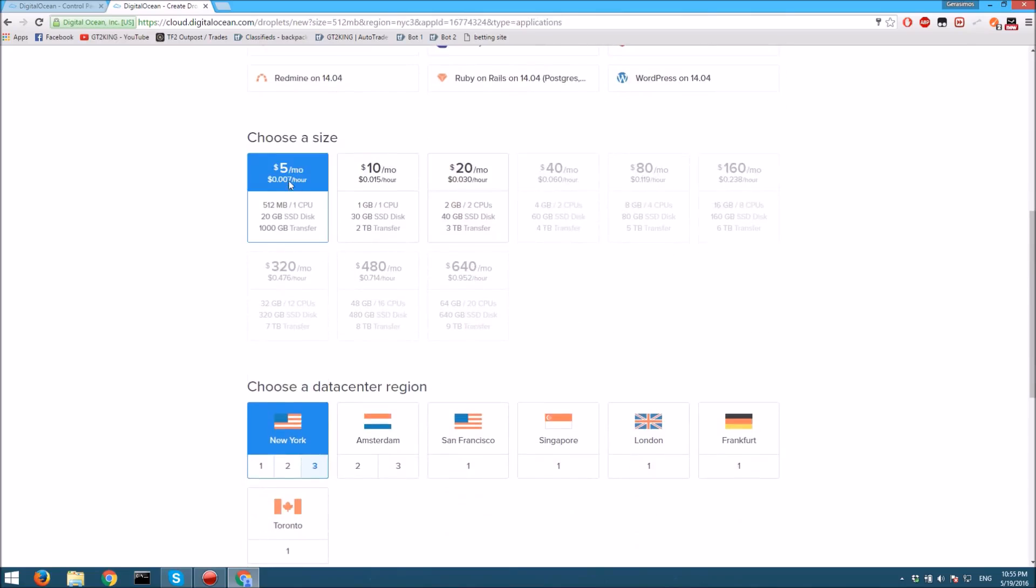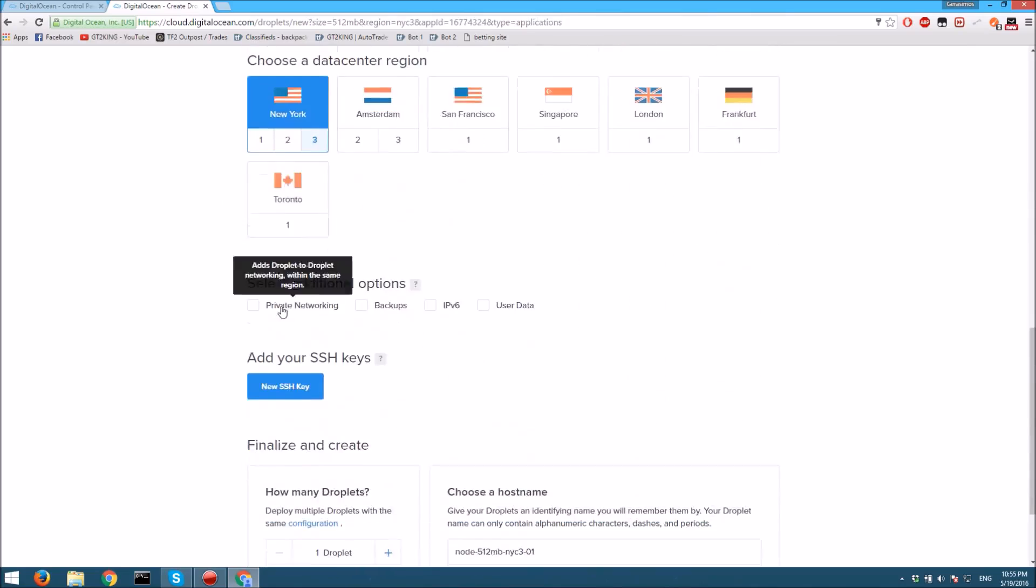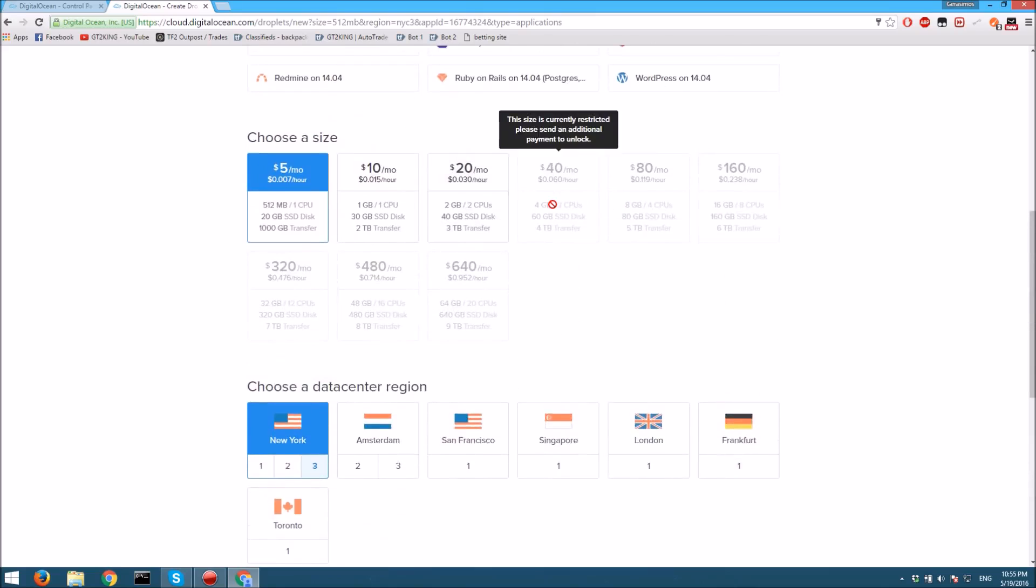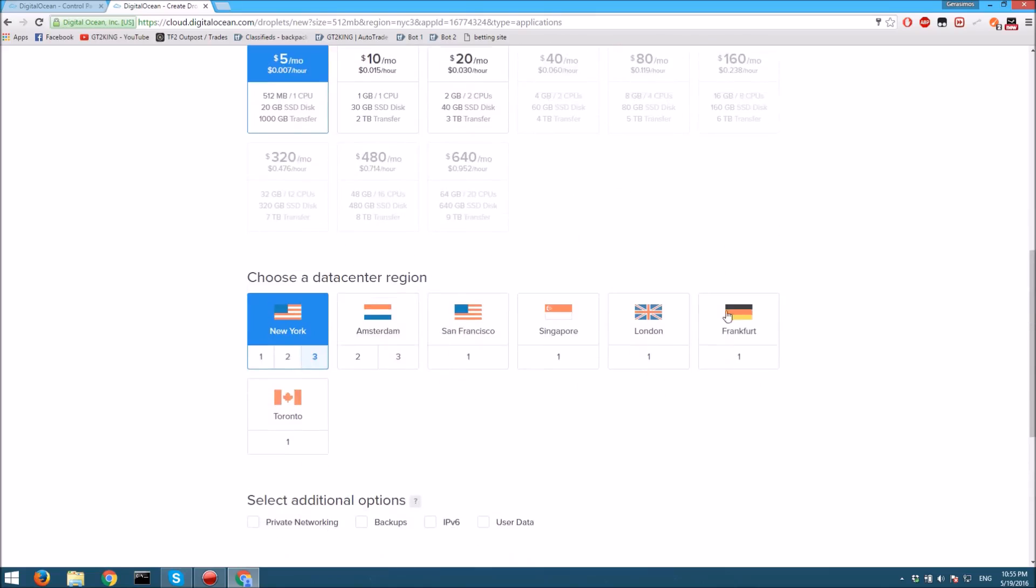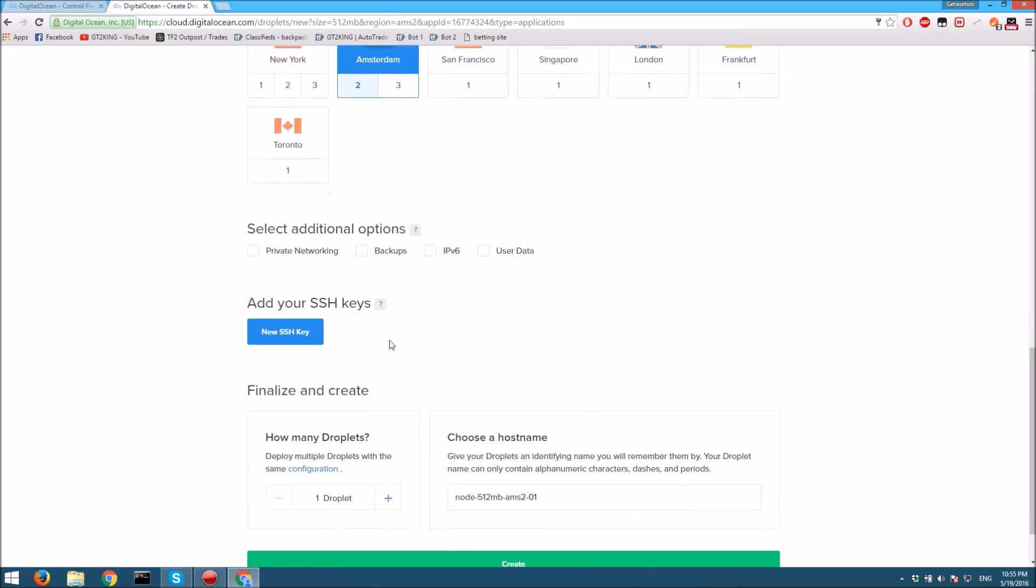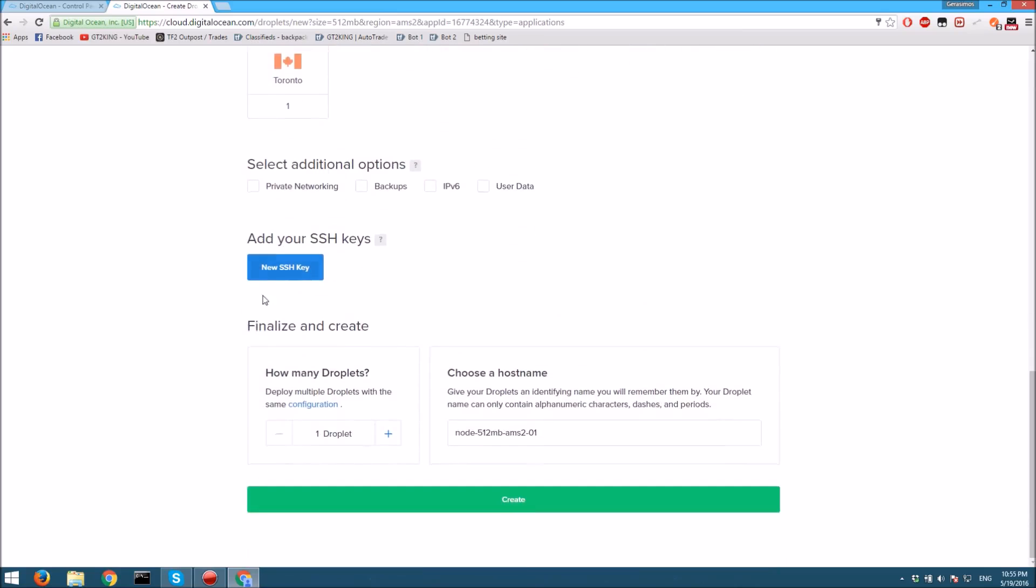Then you want to choose - I personally use this plan because it's the best deal. You could choose whatever plan you want, but I'm going to choose my server in Amsterdam. You could do whatever you want.